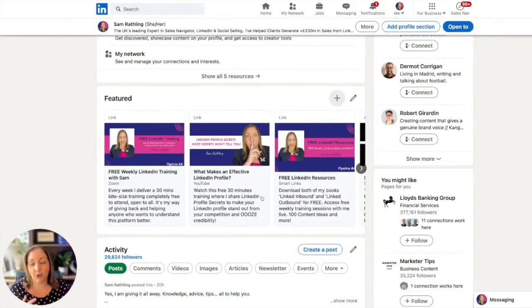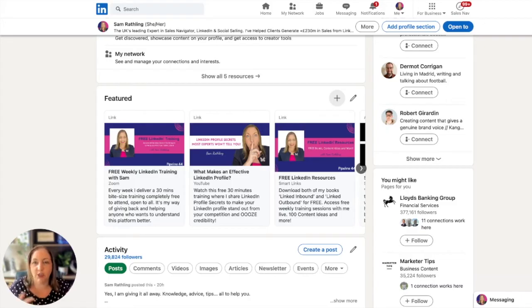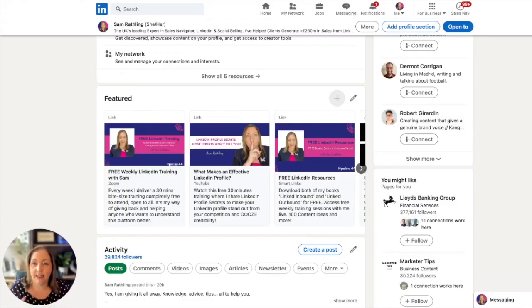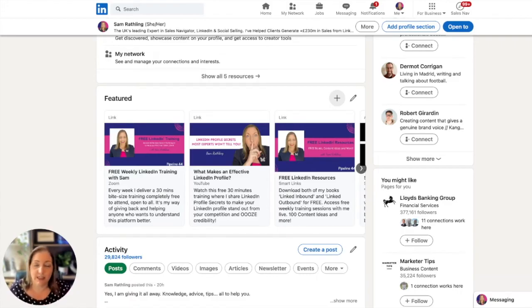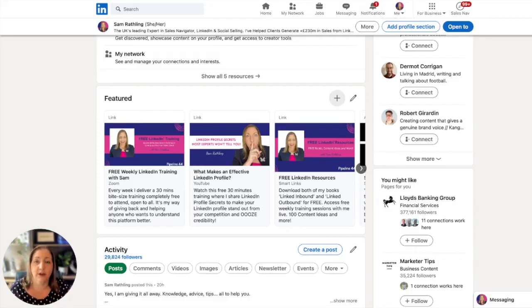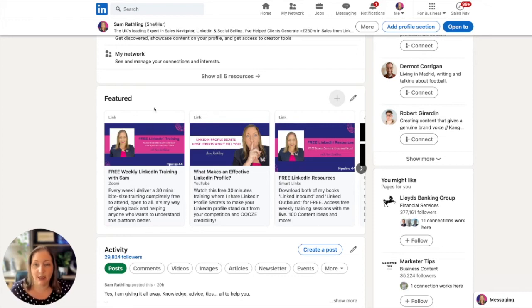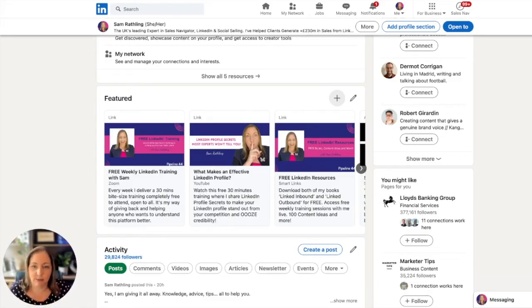Bear in mind on the mobile version of LinkedIn, only the first one shows up when someone visits your profile. Whatever the main one is that you want to drive people to, make sure that's first. For me, that's my free weekly training sessions, which is how I'm adding value to my network and capturing email addresses to build a community I can market to later.